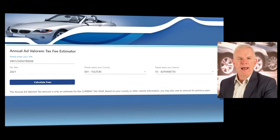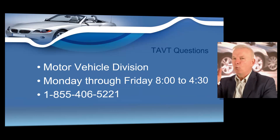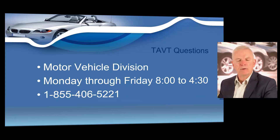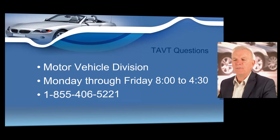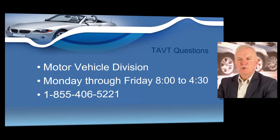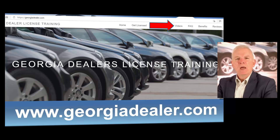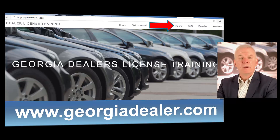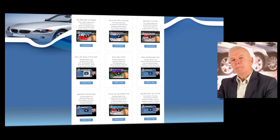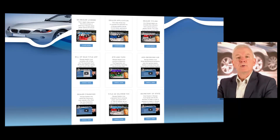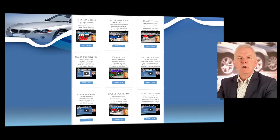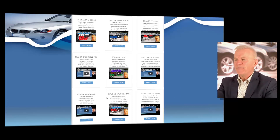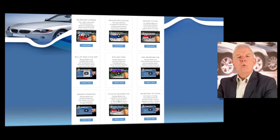If you have any questions, whether about title ad valorem tax or annual ad valorem tax, you can call 855-406-5221. You can also review all the content in your dealer training course — just go to GeorgiaDealer.com, click Videos at the top, and you'll be able to view tons of videos without even logging into a learning management system. We're always producing new videos and adding new content to that website, so staying on GeorgiaDealer.com and clicking that videos link is going to be very advantageous when operating your business.